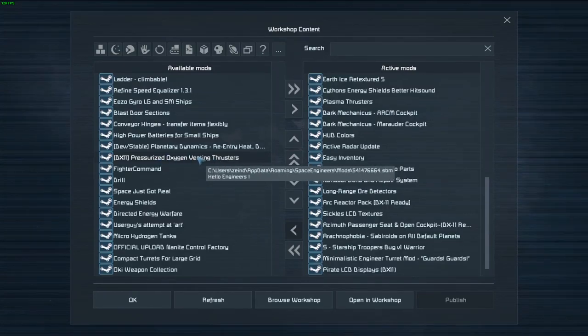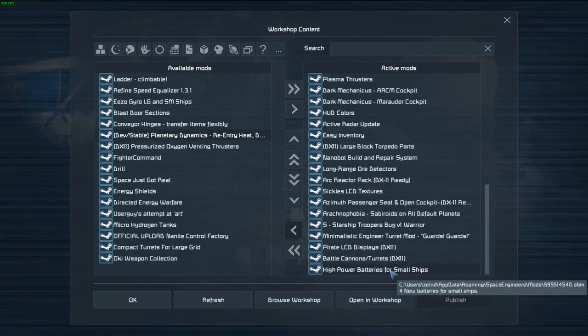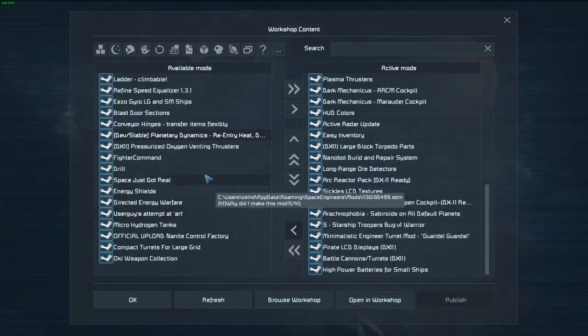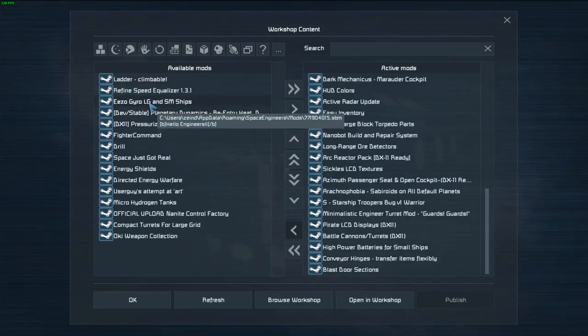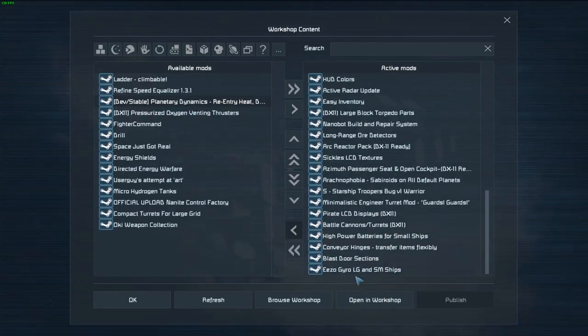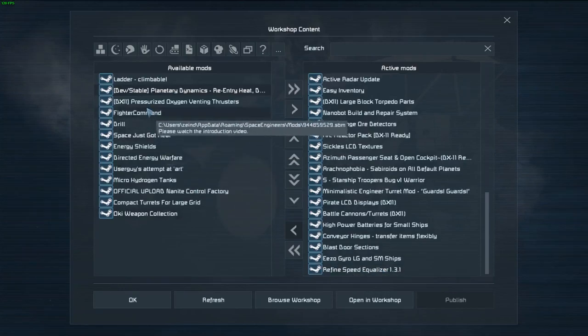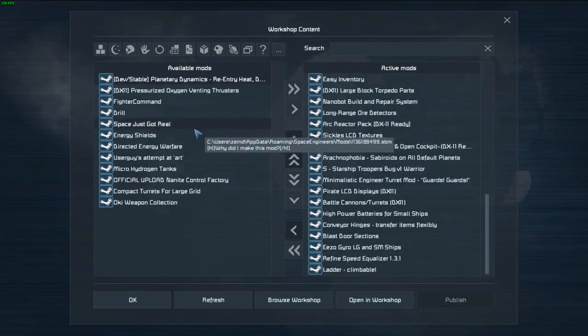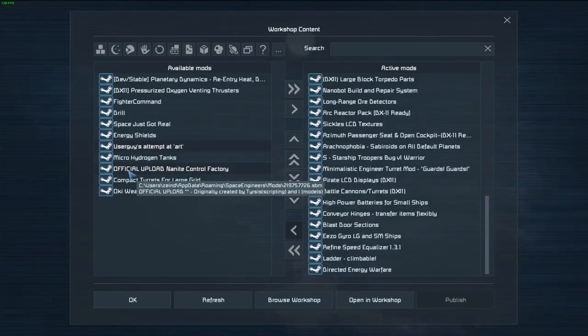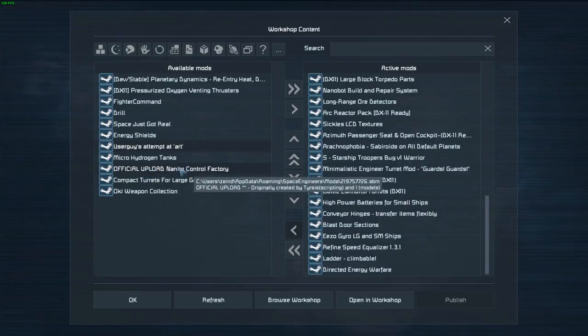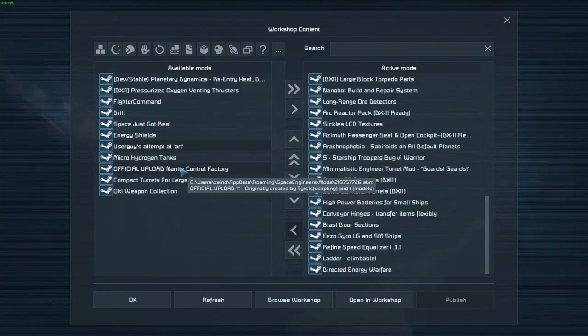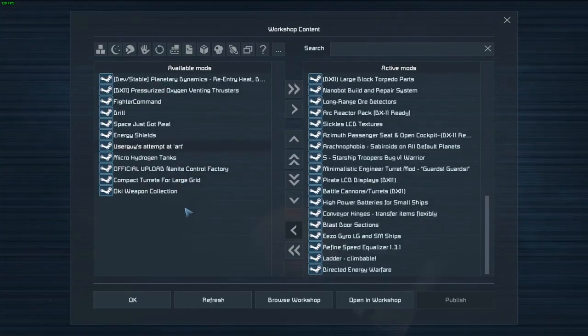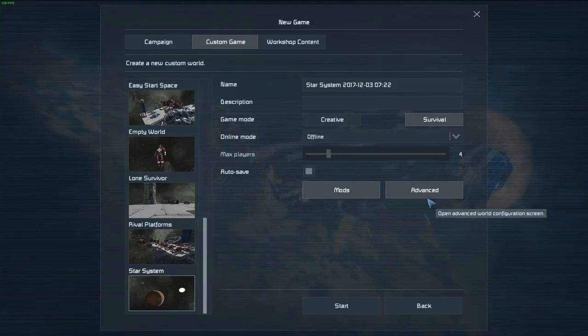High power batteries for small ships - technically not very balanced. Conveyor hinges, hinges, blast door sections. Easy gyro for large and small ships - they're still larger than the standard gyros. Refine speed equalizer, climbable ladders, directed energy warfare, laser turrets because they're fun. It can be really good, it's also really expensive, but I'm not sure how I feel about that. So I'm not going to bother. And I think that is everything I want to put in. At least for the moment. If I add something later, I add something later.